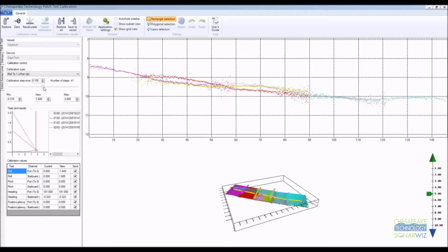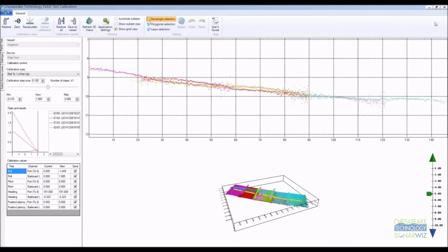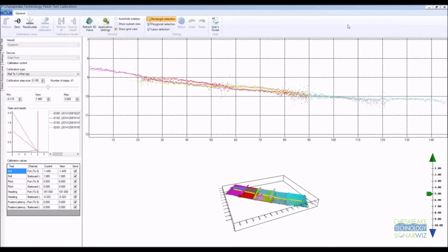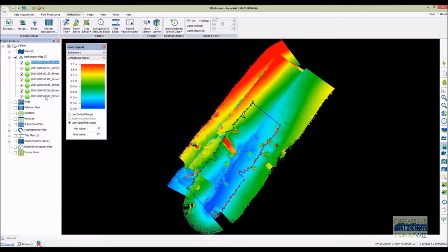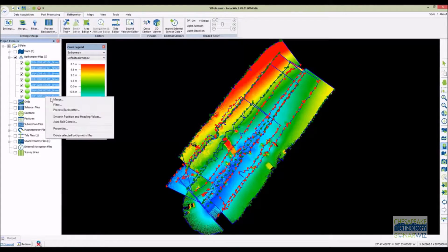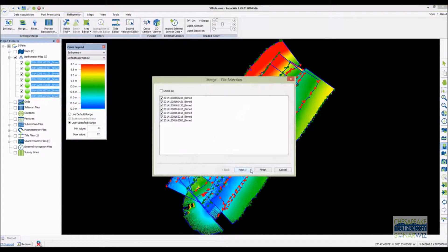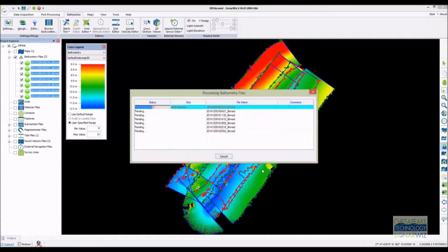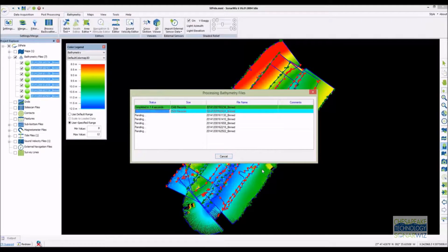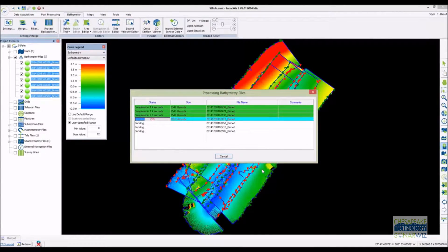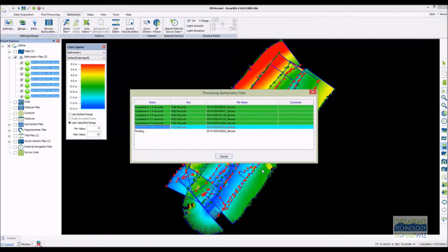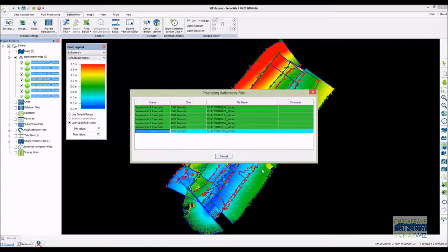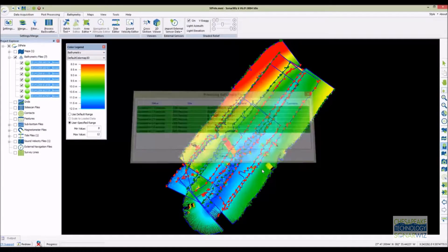You can also manually tweak the numbers by using the slider over here on the left hand side. Now that we've got good values for the port and starboard roll we save them to the vessel and close the PTC. To apply the new roll values we need to re-merge the data. You don't need to go through the whole wizard again because SonarWiz remembers all of your previous settings. Once the merge is done the bathymetry will look a lot better.